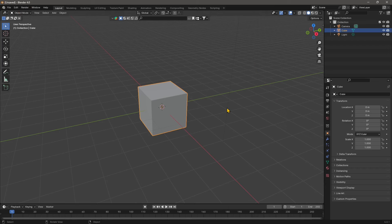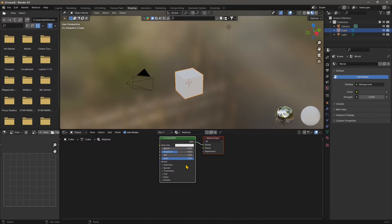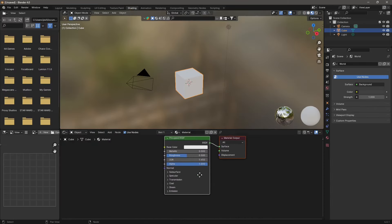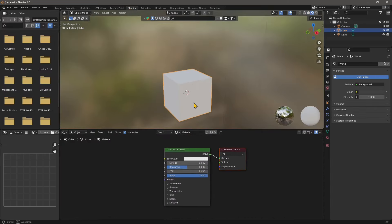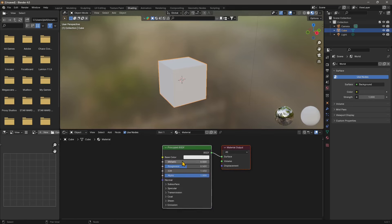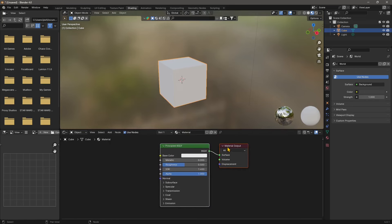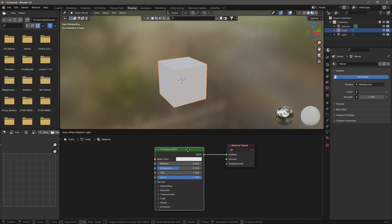So you open up Blender, you install it, download it for free and then open it up and go directly here on the top. Click on shading and you have the representation here of the material as nodes. So this is the node editor for the material.